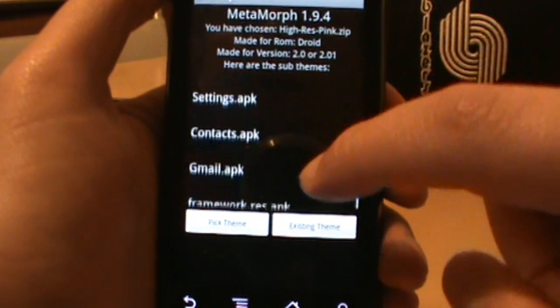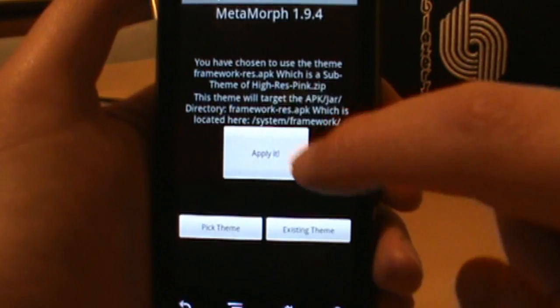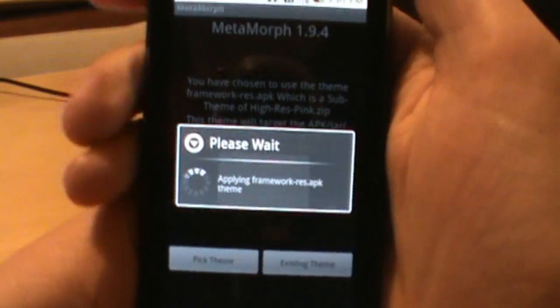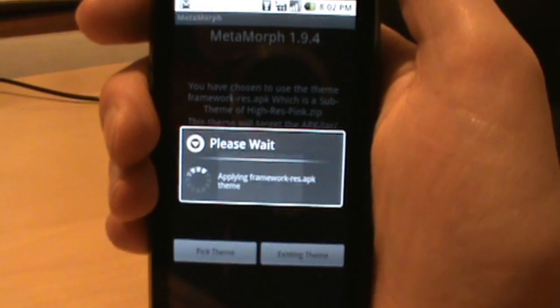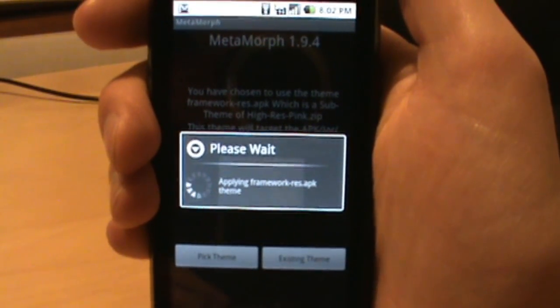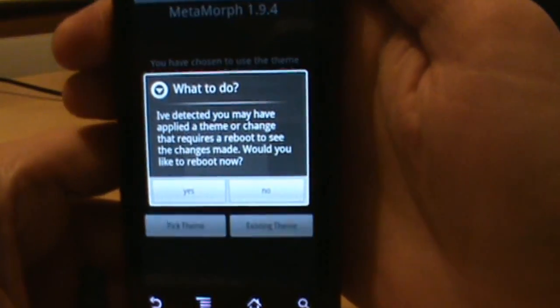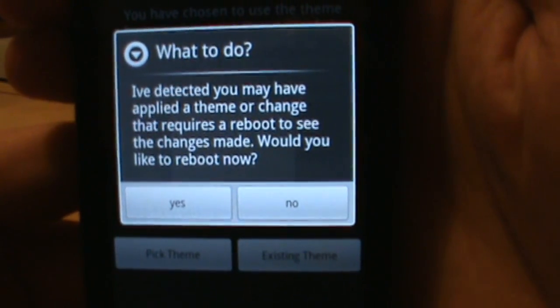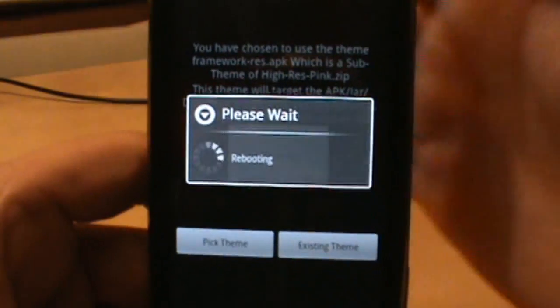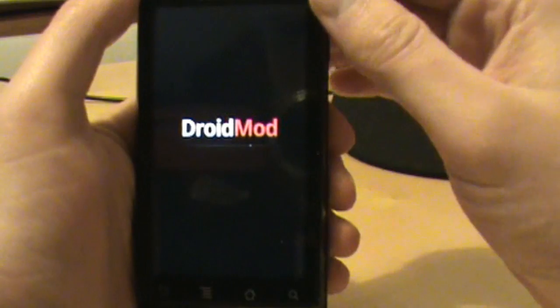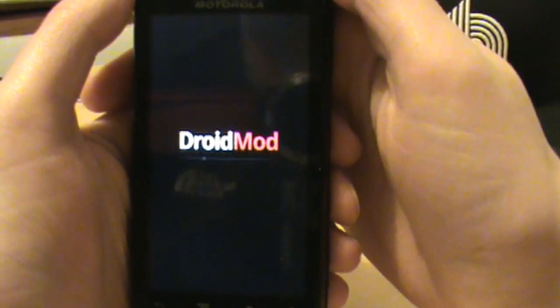Going back into Metamorph, let's do the framework. If I click Apply on the framework, just so you know — when it's done it's going to ask me to reboot the whole phone. When you apply framework changes it requires a reboot, which isn't a big deal. I haven't had a problem with it coming back after doing this. There it goes — it says the applied theme or change requires a reboot. Let's say yes and reboot.